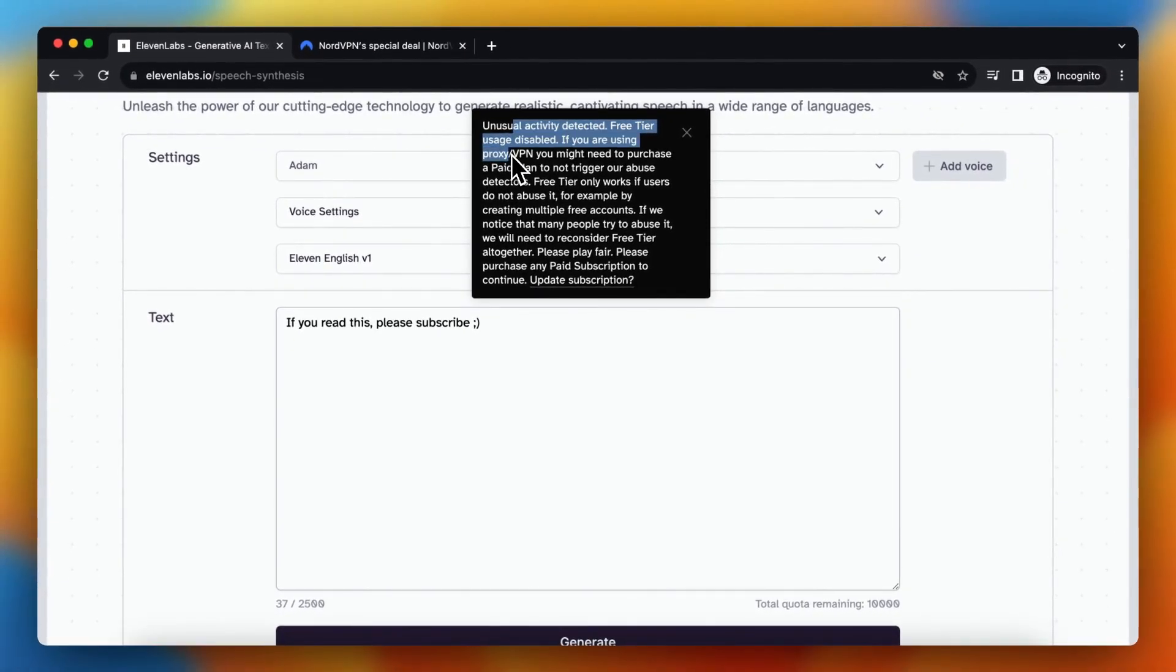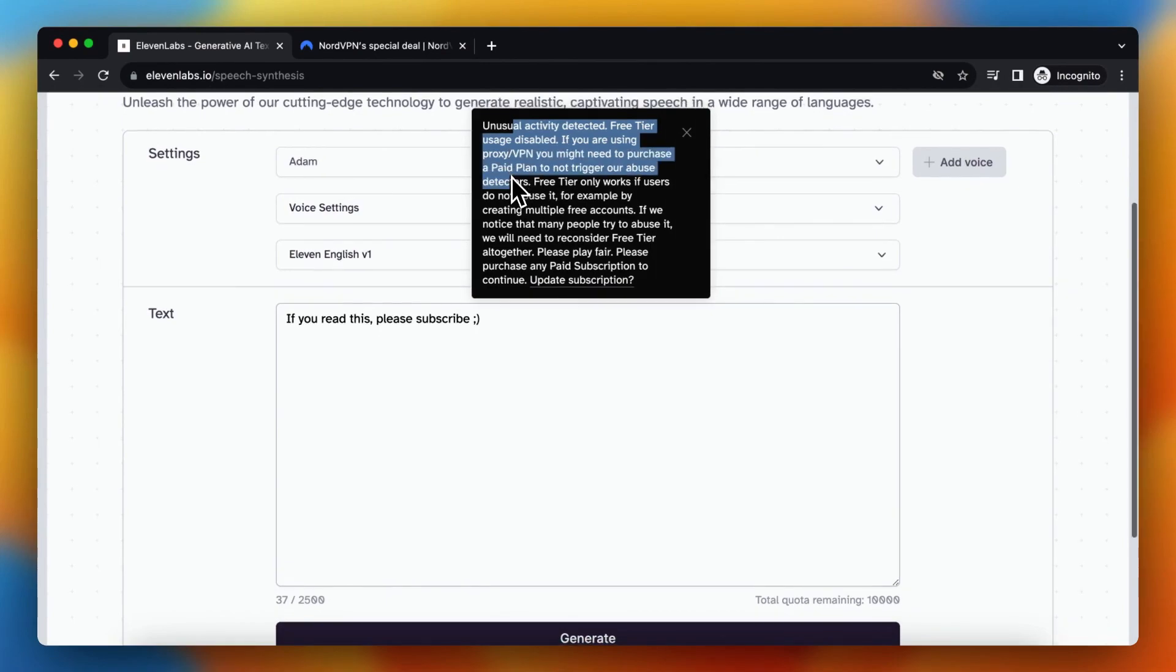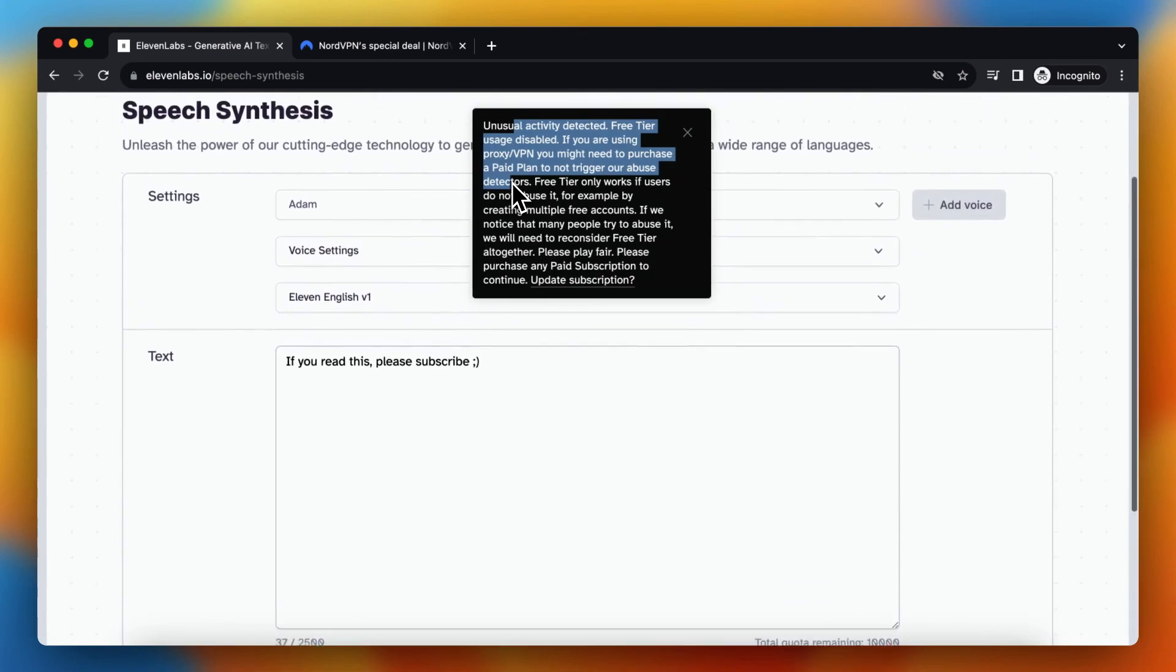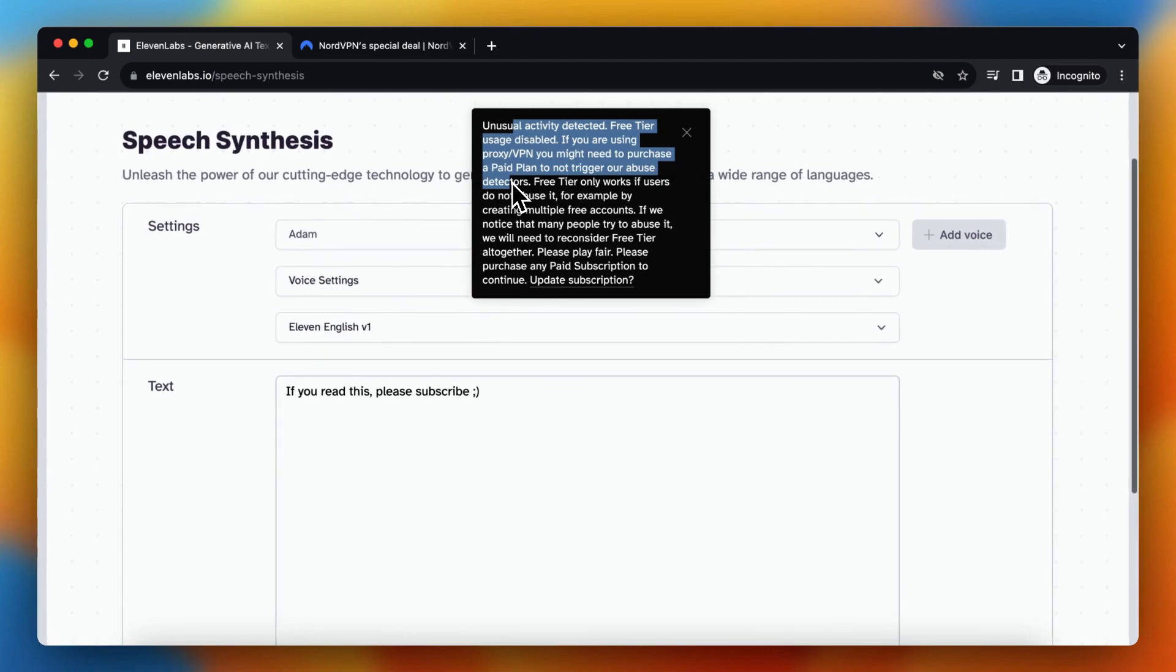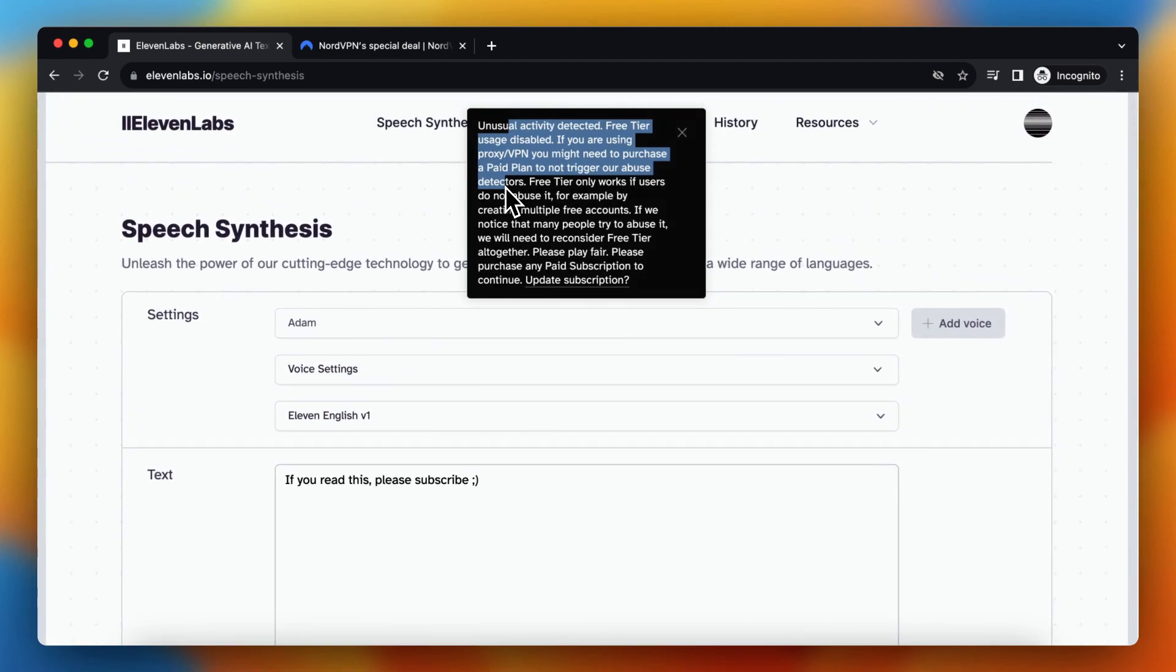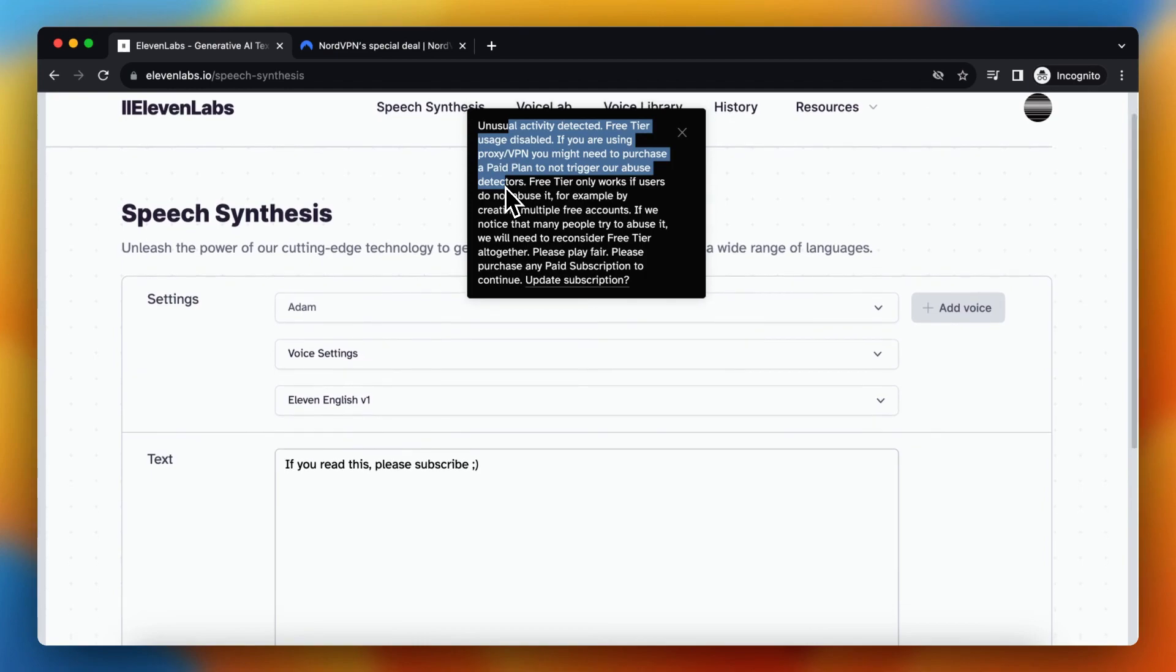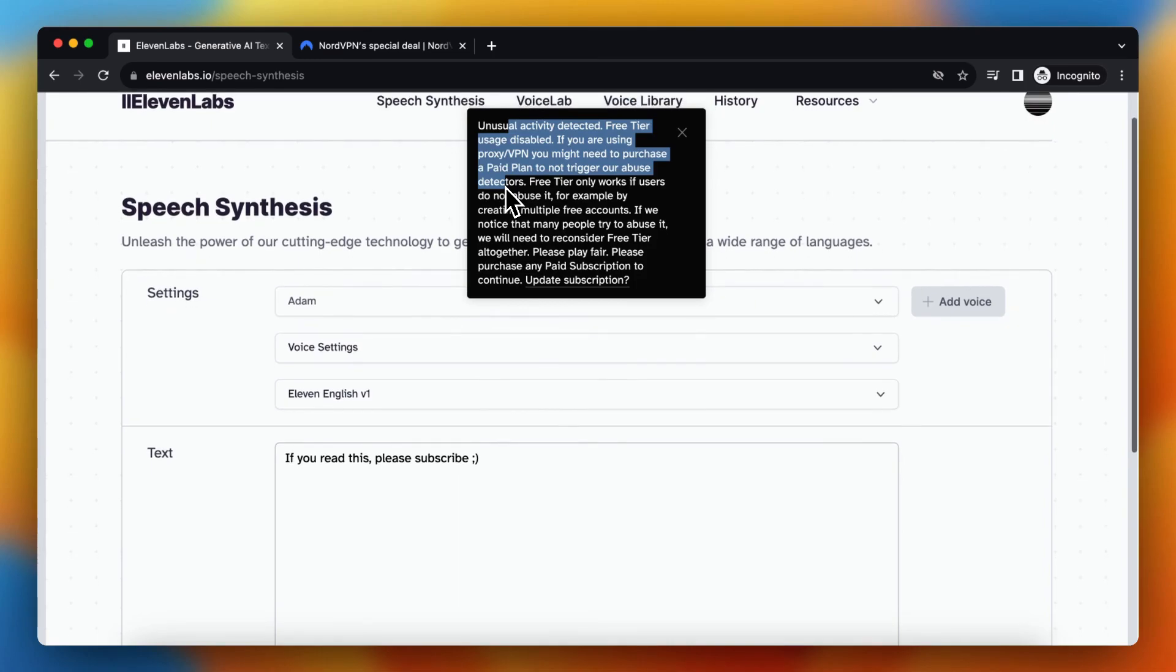Free tier usage disabled. If you're using a proxy or VPN, you might need to purchase a paid plan to not trigger our abuse detectors. Now the free tier usage is disabled, so I cannot generate text for free anymore. I need to upgrade to a paid plan. That's not what I want. I just want to generate text without paying to ElevenLabs.